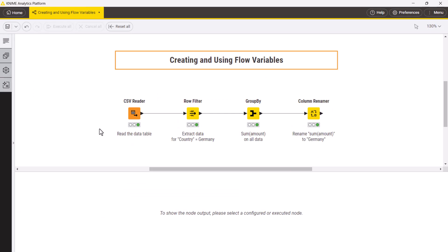There are different ways to create a flow variable. Let's first have a look at how we can export a node's configuration as a flow variable.